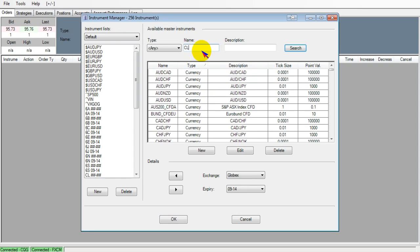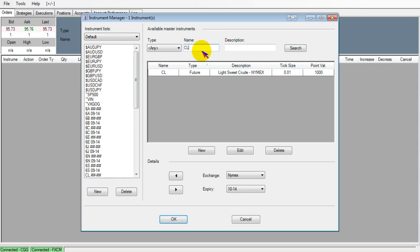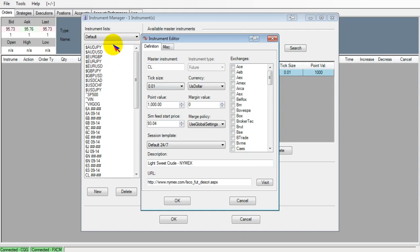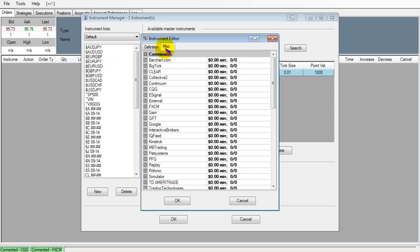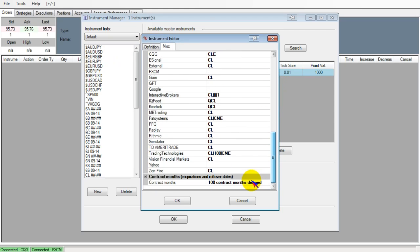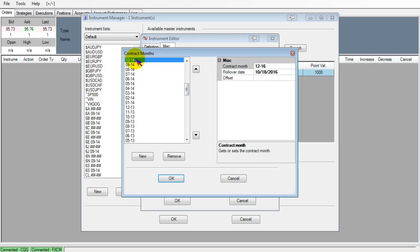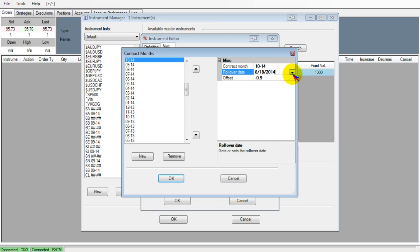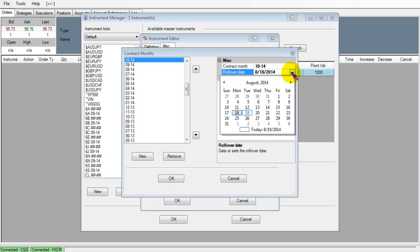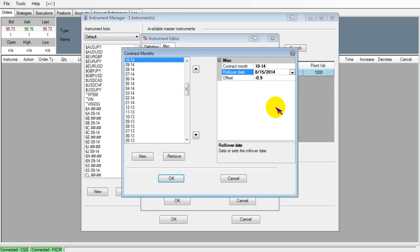I'm gonna search CL, click here, click Edit, and then go under Miscellaneous, scroll down to the bottom where it defines the contract months. Then find my current contract which is 1014. I'm gonna click on 1014 and change the rollover date to the previous day's full trading day. Sunday was a trading day but it wasn't a full trading day, so I'm gonna change it to the 15th. Click OK, OK, and OK.